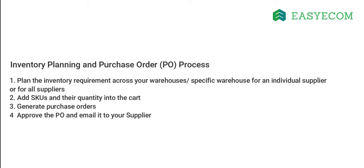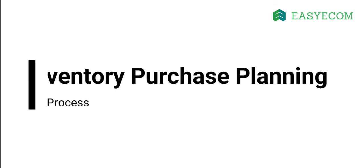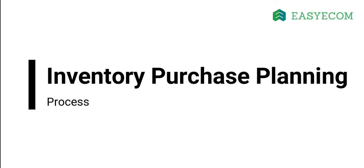Finally, approve your purchase orders and send them to your suppliers. Now that you have an overview of the process, let me show you how you can perform these steps in the system.